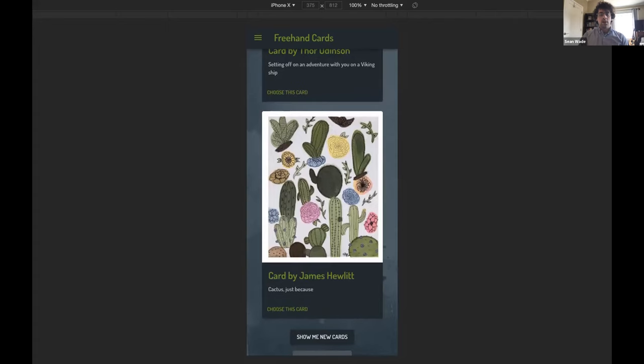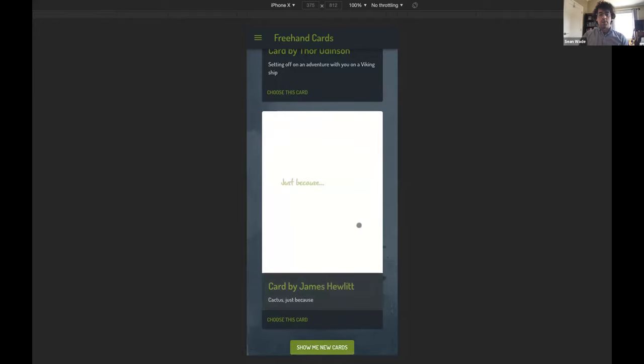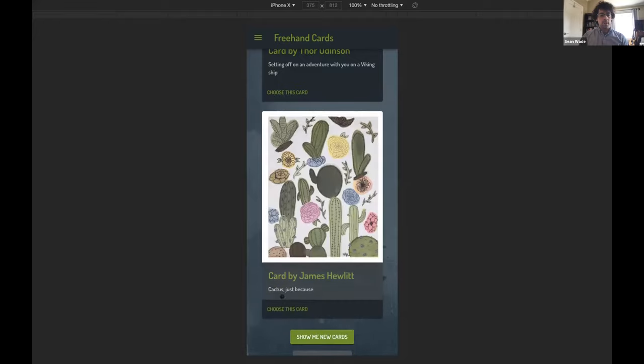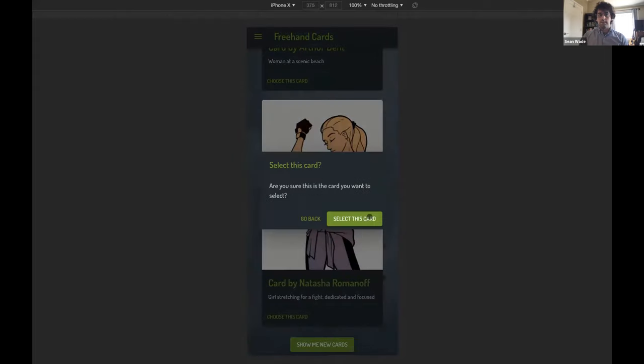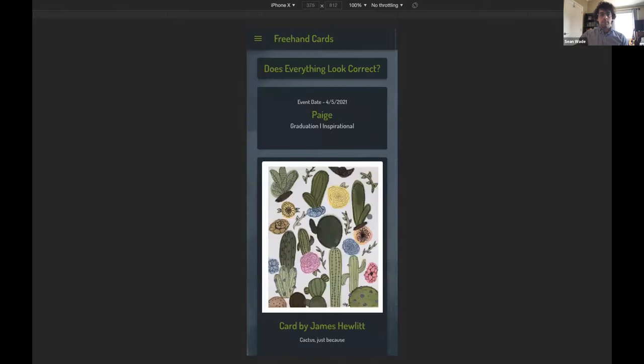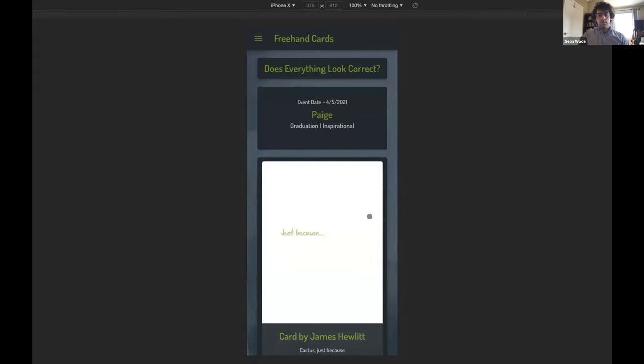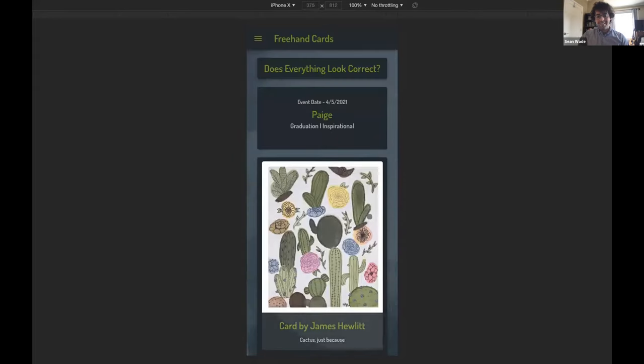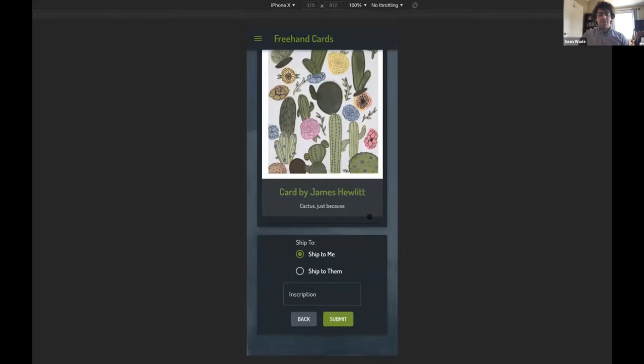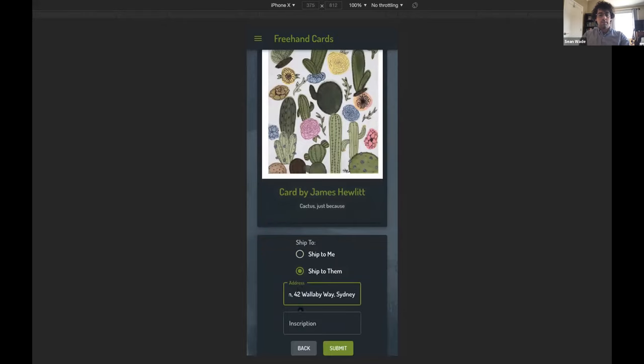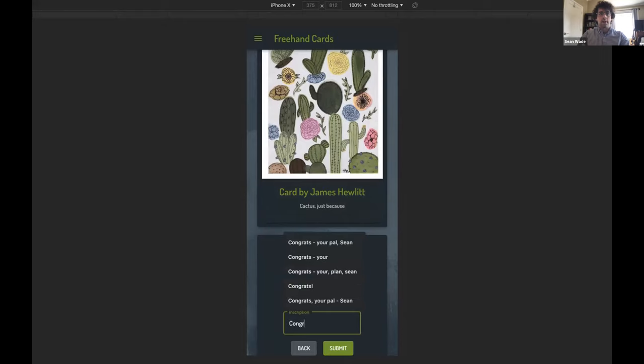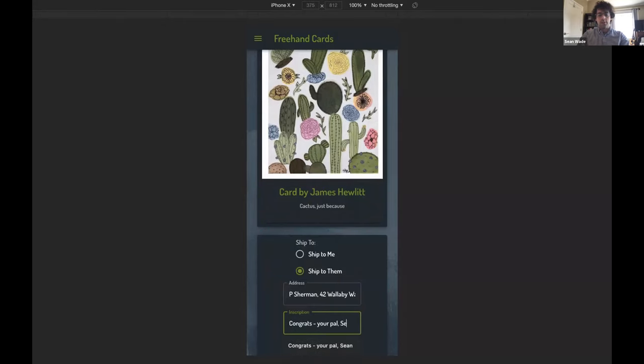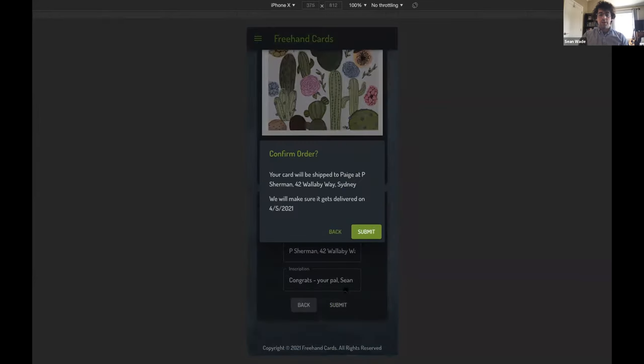Hmm. I like this card here. She loves plants, so it'll be perfect. And the artist, too. James Hewlett. I've seen his work before, and I really like how the app features these local artists. If I tap the image, I can see an interior view of the card as well. Let's go with this one. Okay. I see that I can ship this to myself, but she lives out of state, so I want to ship it straight to her. I'll enter her address here. And there's an inscription field as well. I might as well add a little extra message congratulating her on completing her program. Congrats. Your pal, Sean. I get a confirmation dialog to make sure that all the details that I've entered are correct. Awesome.